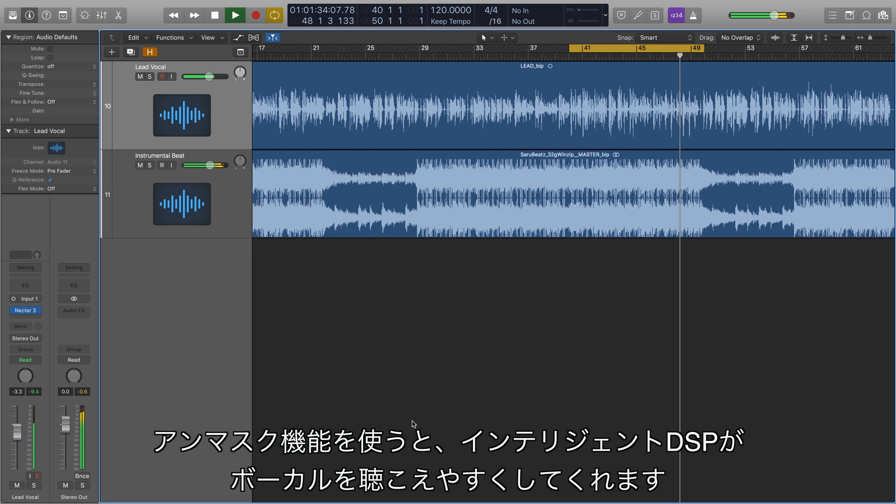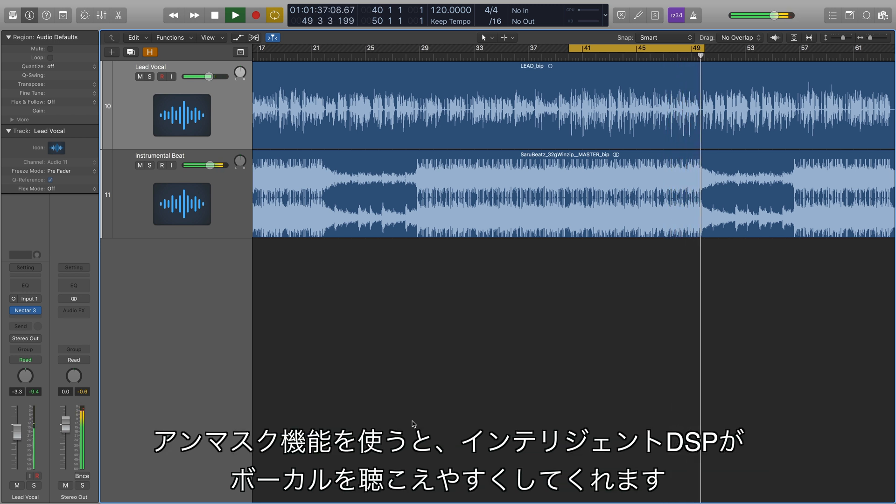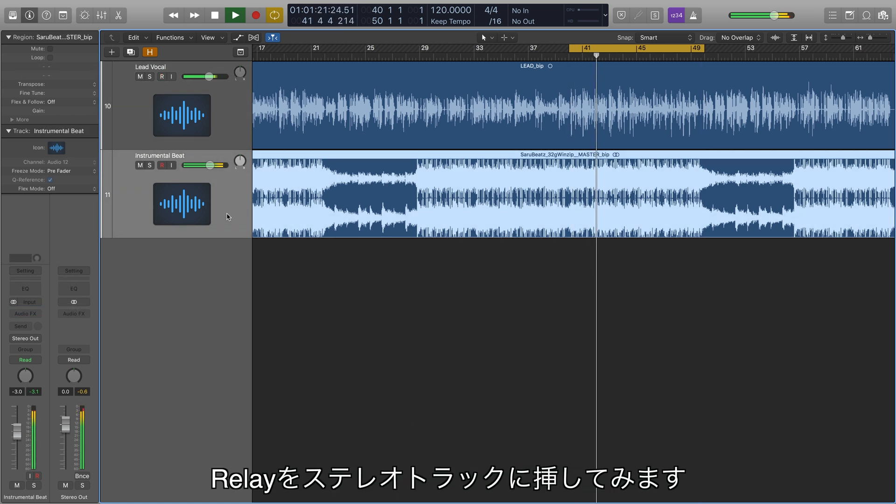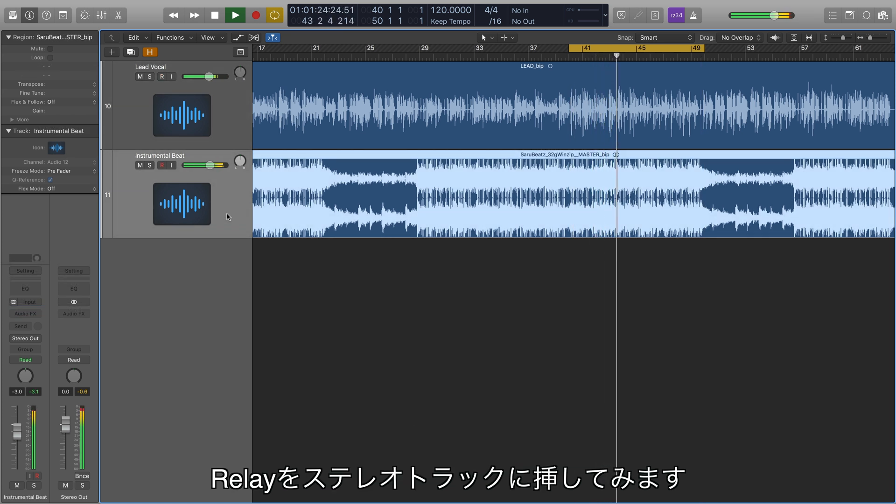With Unmask, intelligent DSP will create a pocket for the vocals so that they can be heard. I'm going to place an instance of Relay on my stereo beat.